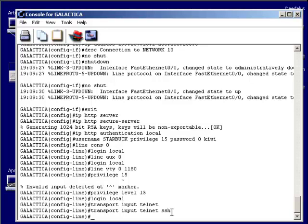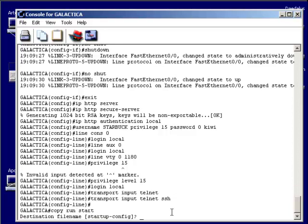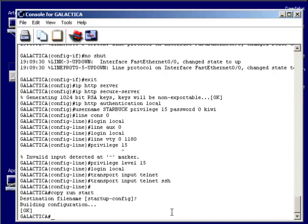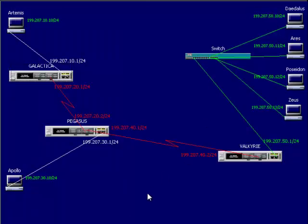And I just want to go ahead and do control Z, go back to privilege mode, and I want to copy everything. Copy the running configuration to the startup configuration. So I don't have to do all this over again and lose our hard work. Exit out. And now we're ready to test it out.